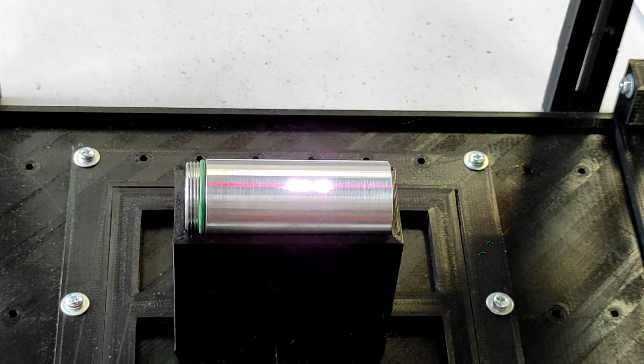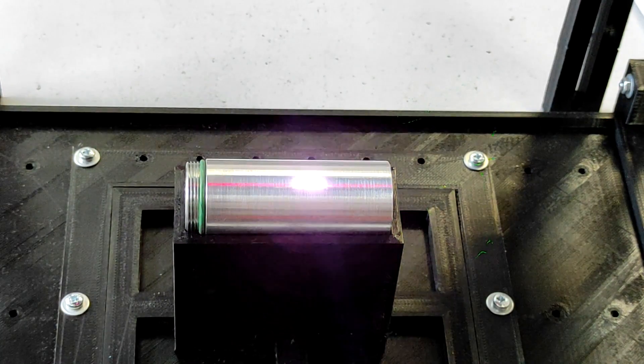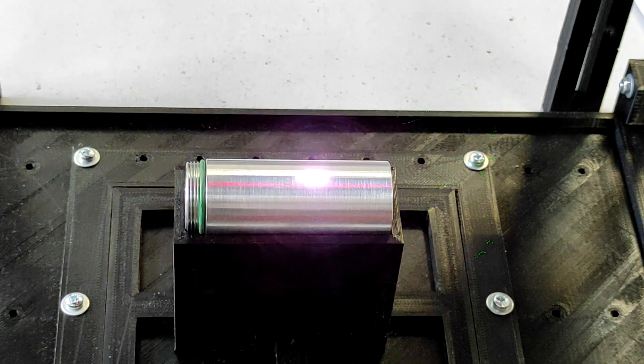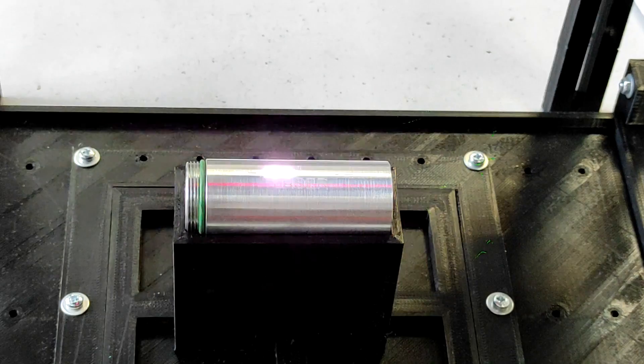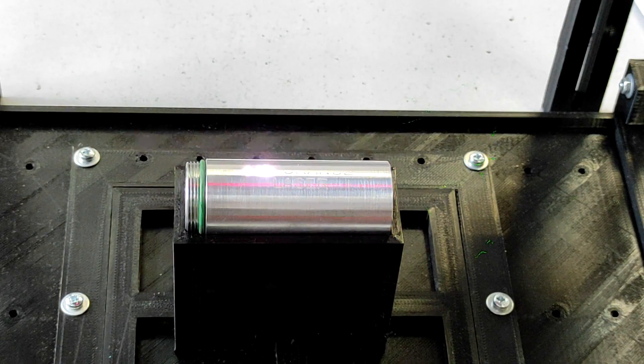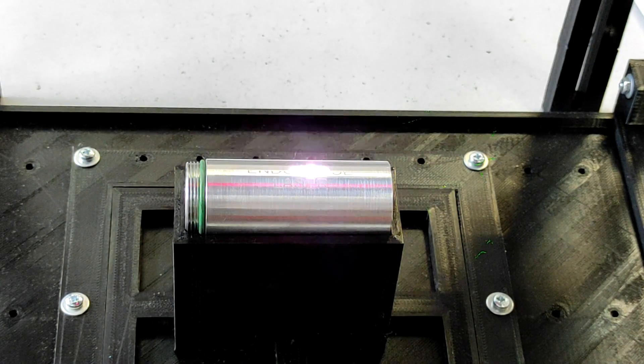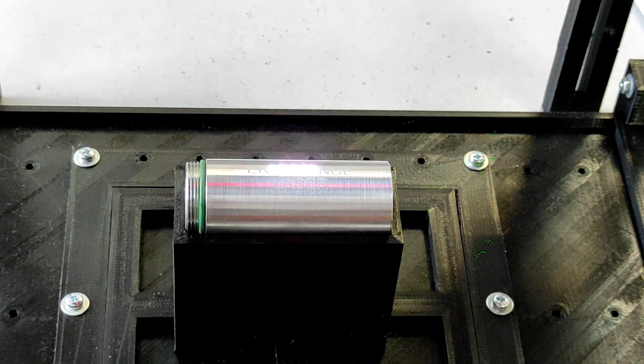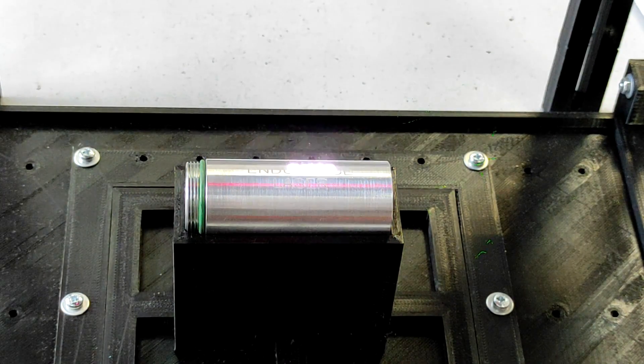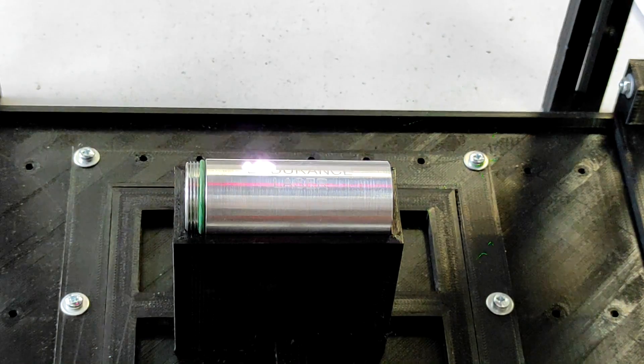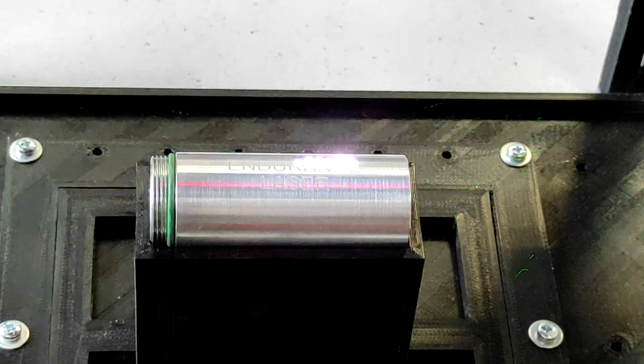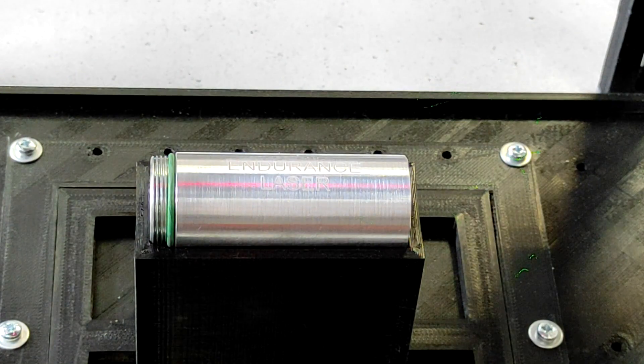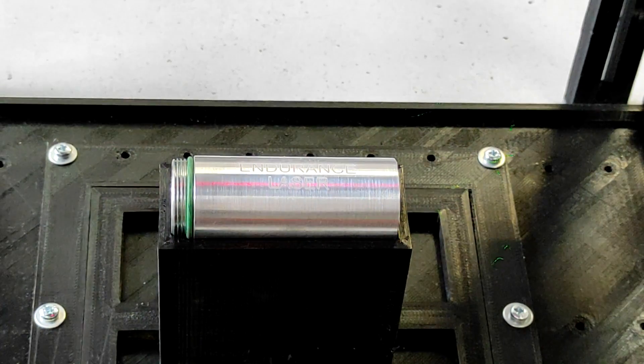You can hear some sounds, we call it laser music. Let's see what we got here. Looks good.